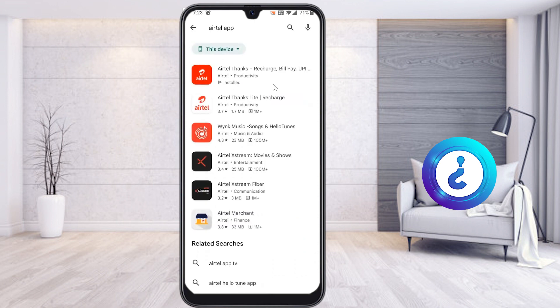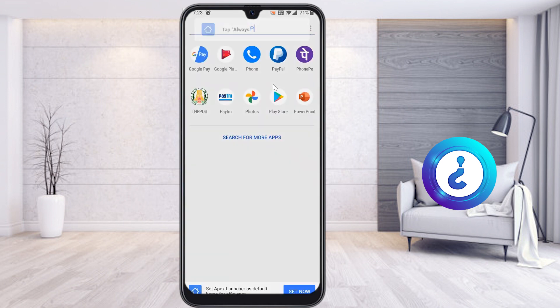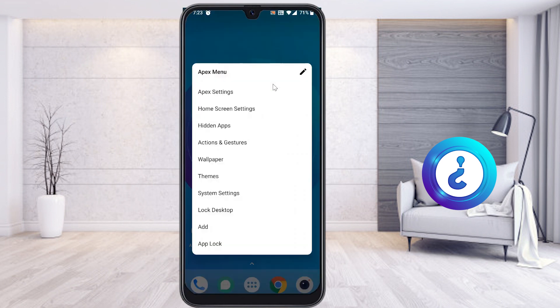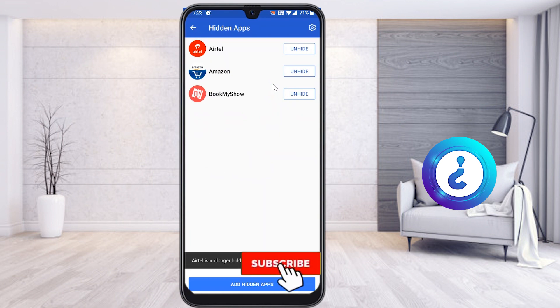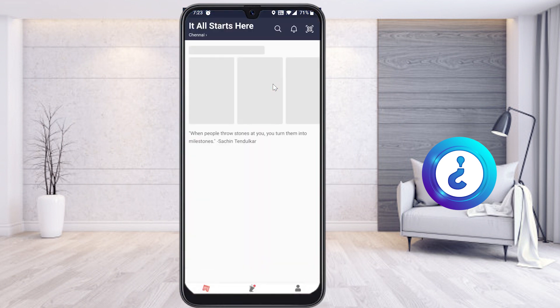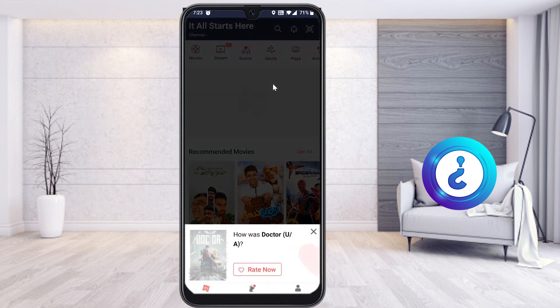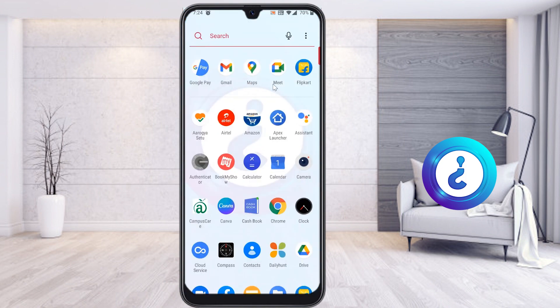If you want to unhide an application, go to the Apex menu, select Hidden Apps, and choose the unhide option. Your application will then be unhidden and you can open it normally from the launcher as well.